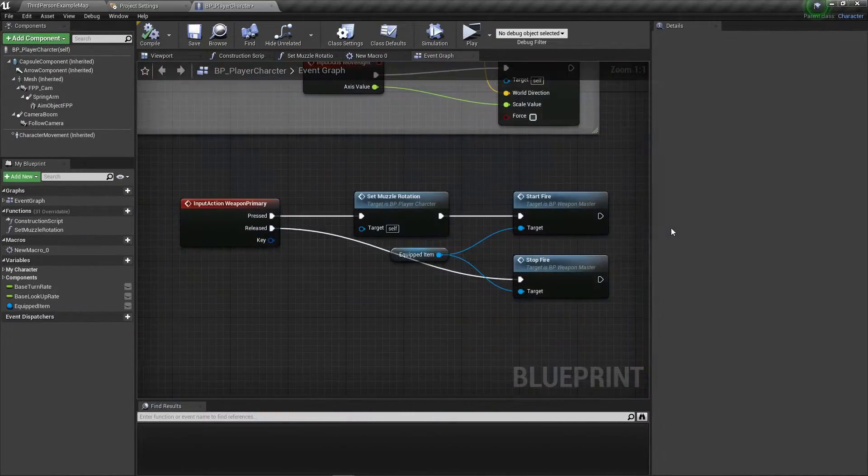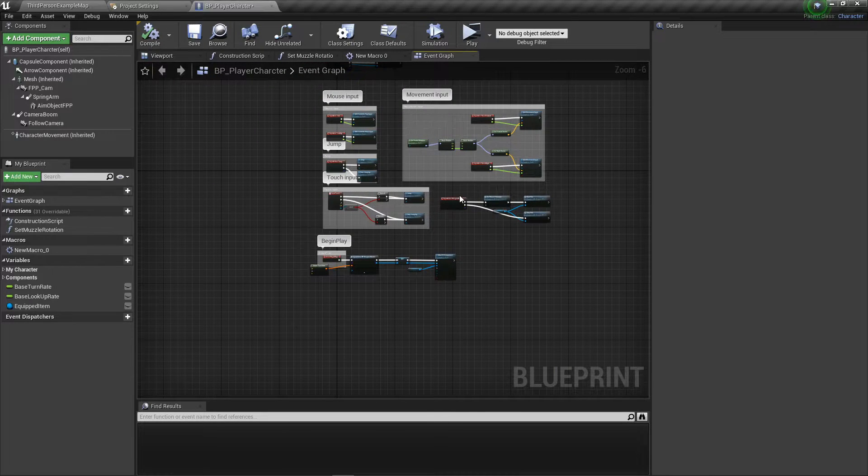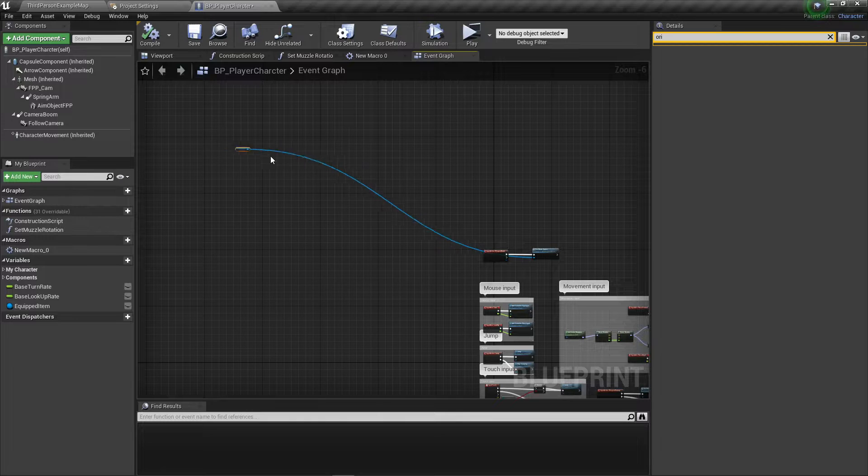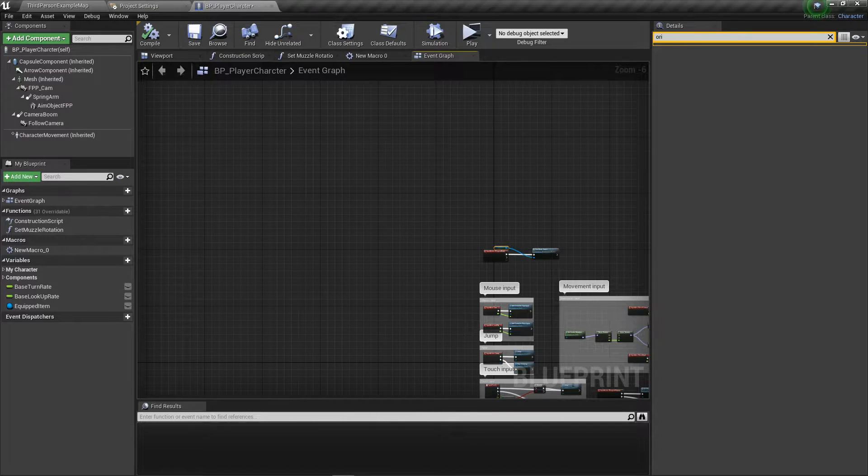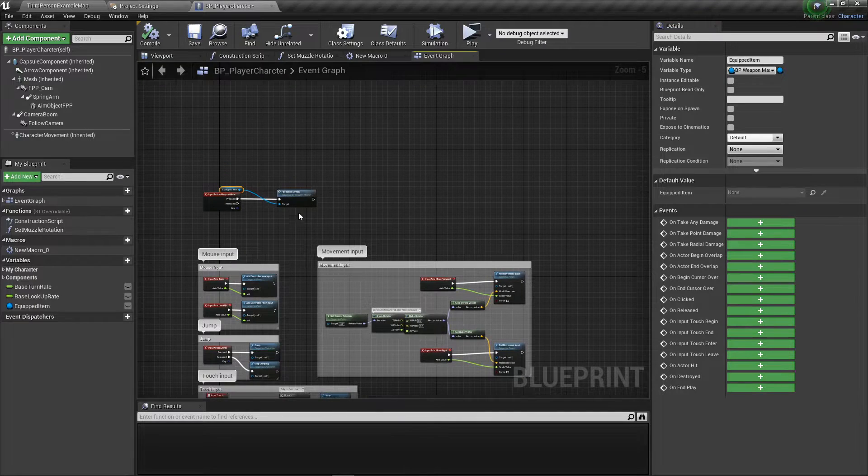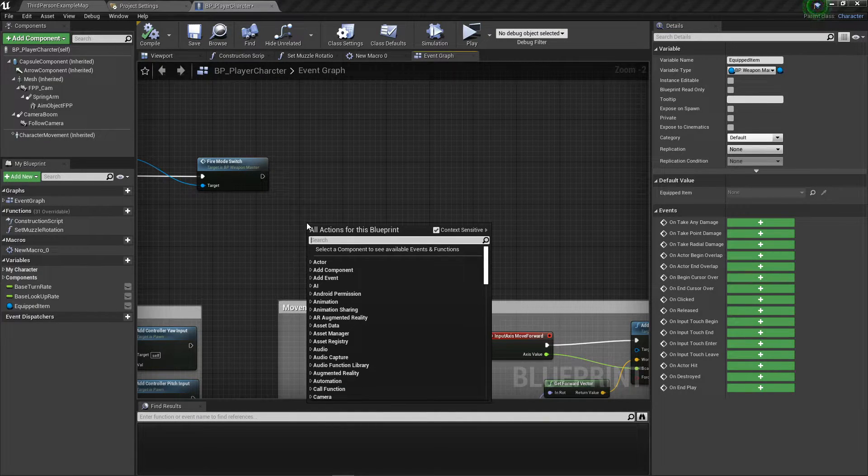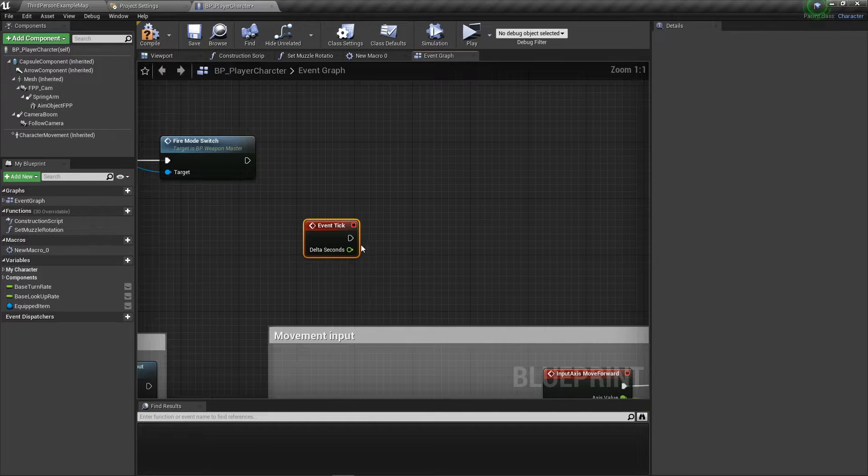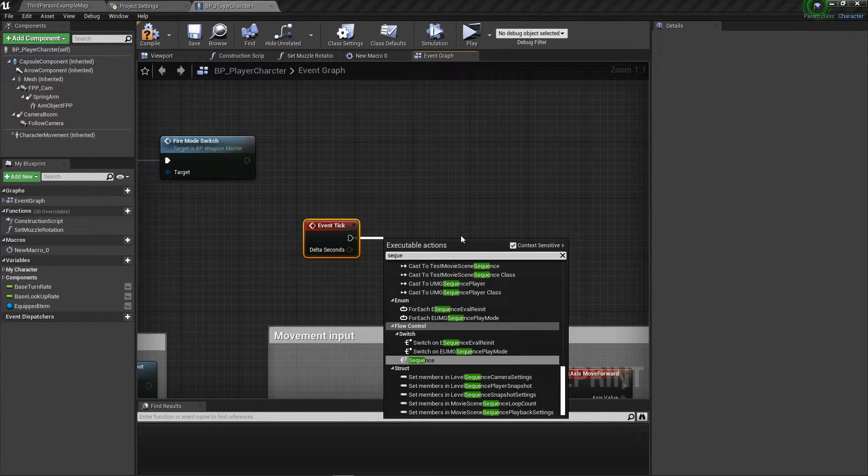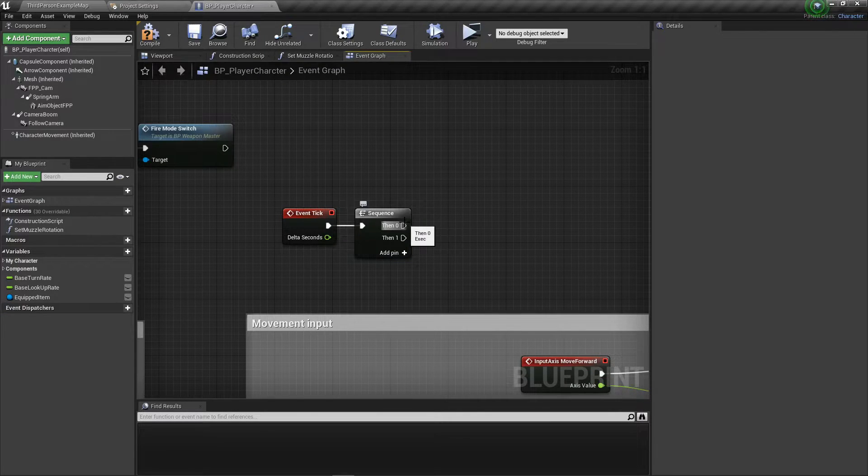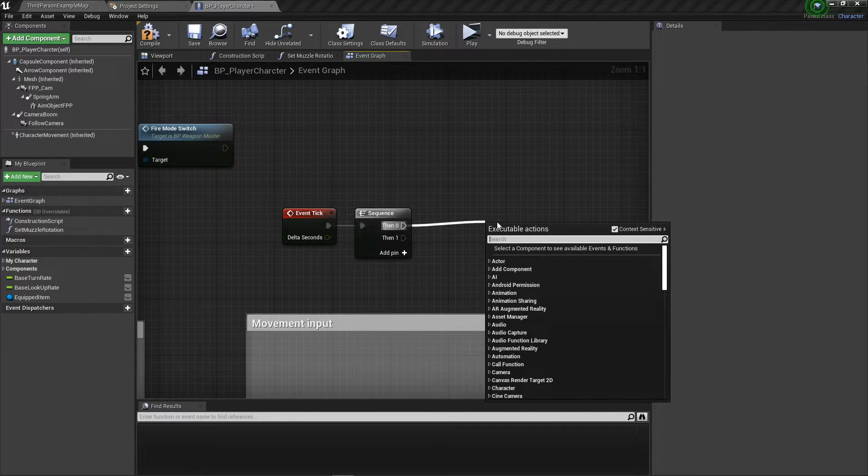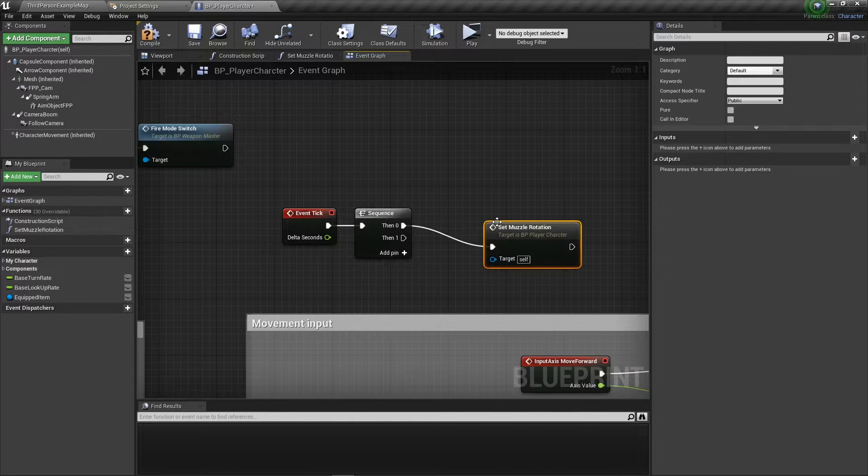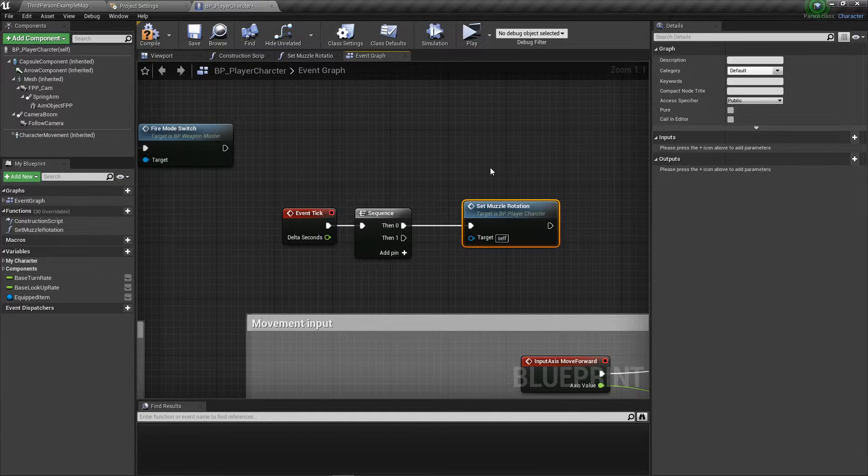And then solution to problem number two is even easier. That should not be all the way over there. That's weird. Solution number two is even easier to the shooting issue. So what we're going to do is right click and make a tick. And on this tick, per the norm, we need to sequence this. We need to drag off first, then zero, actually. And then type in set muzzle rotation.